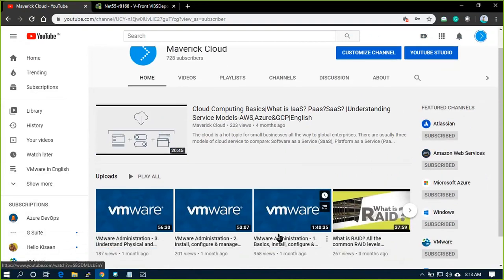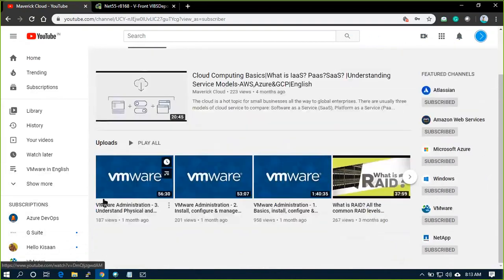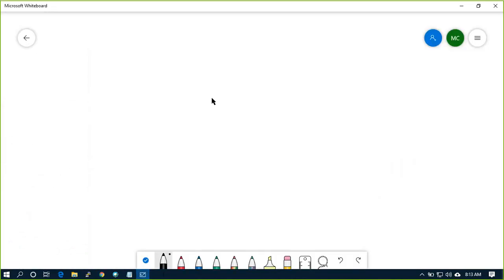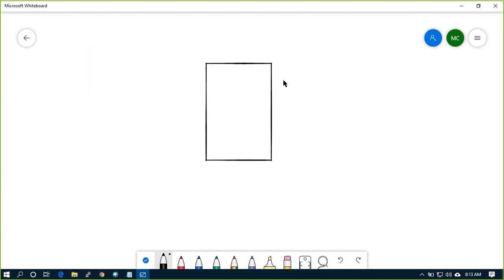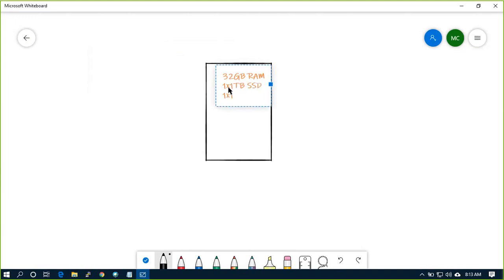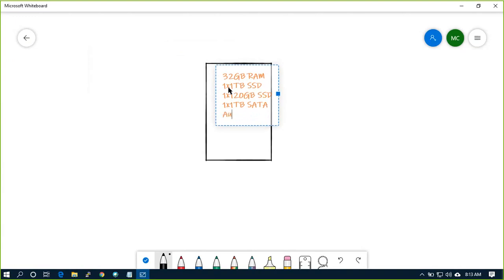Problem is whatever the videos that I'm recording or the sessions I'm recording I'm recording on one small desktop. I'm building the lab on desktop which contains 32GB RAM, SSD, 1TB SSD and one more 1TB SATA which I'm not using much but this small desktop, ASUS board, Intel i5 processor.